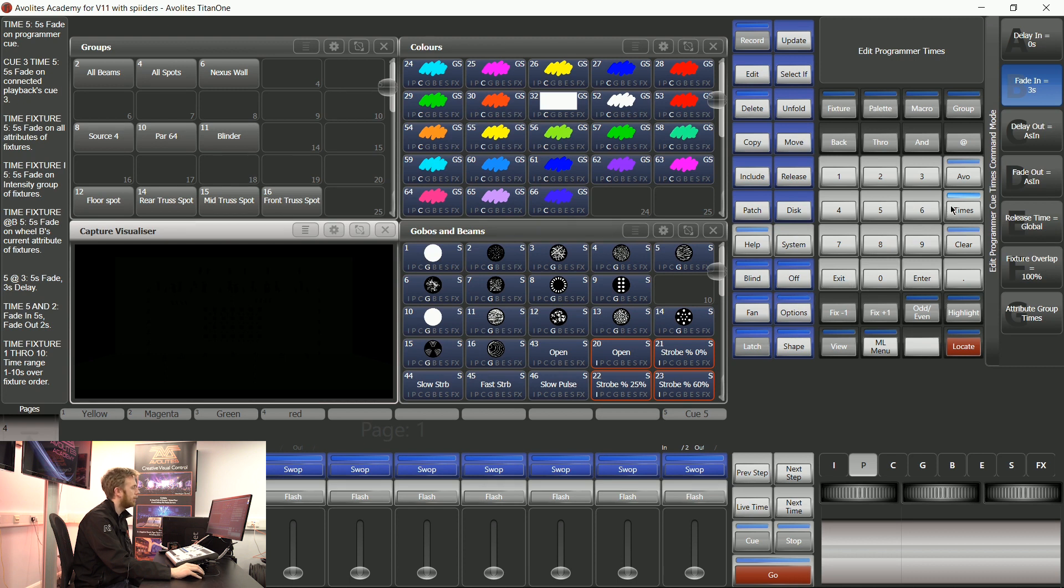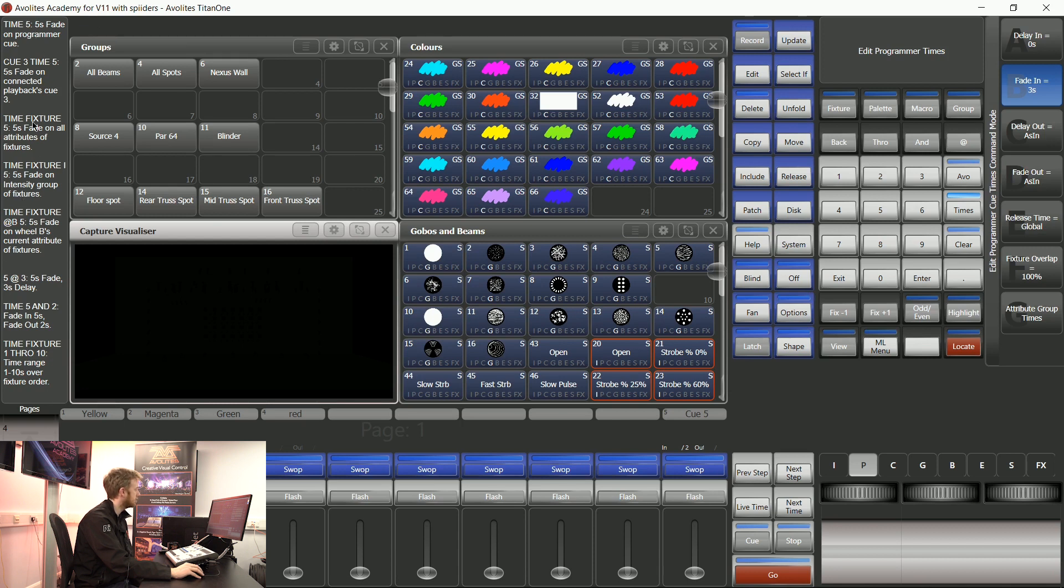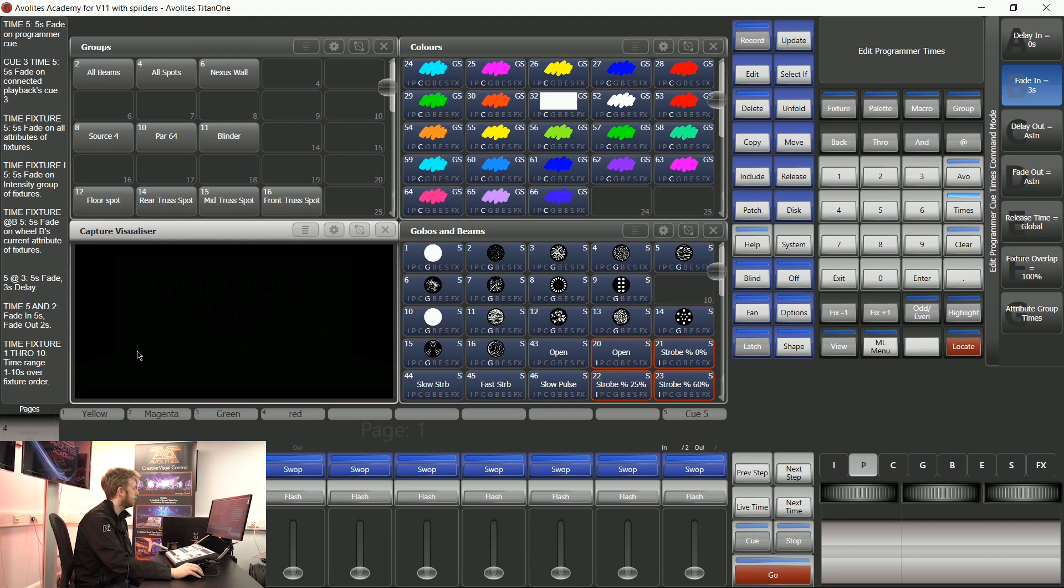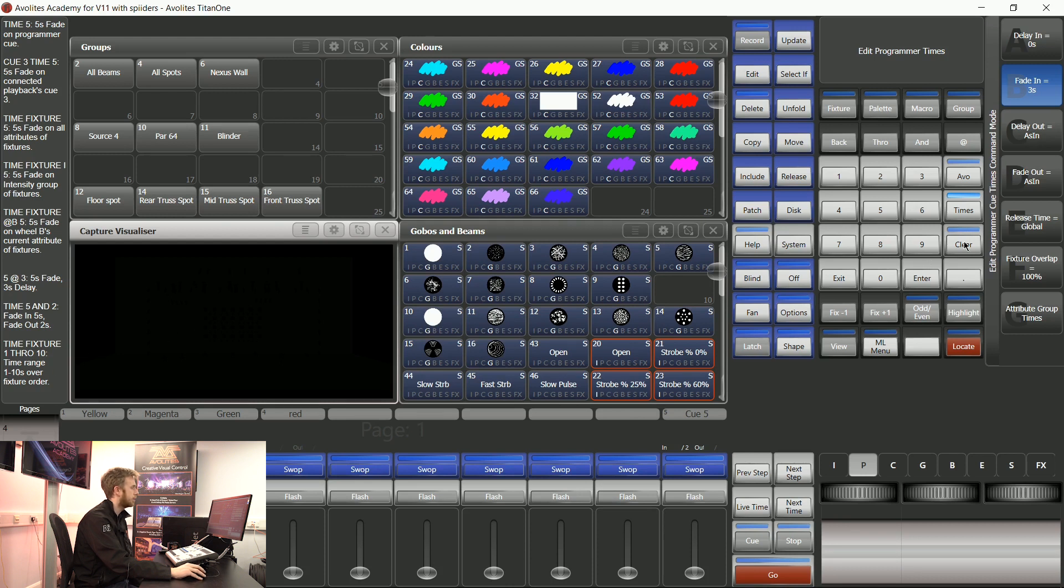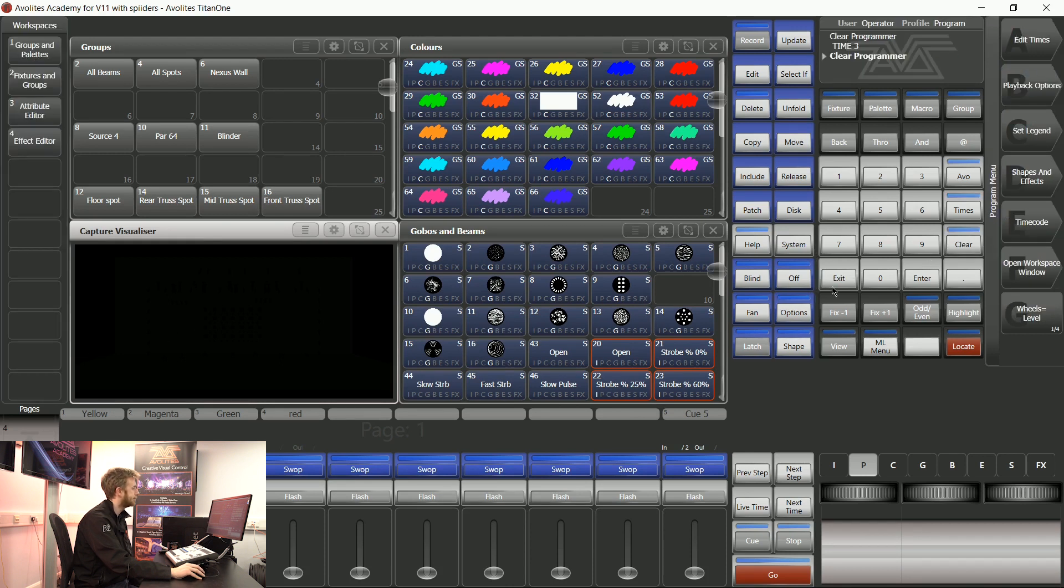Every time you press time and a number on Titan this little guide comes up. On the Titan 1 interface it's on the far left hand side but on a normal console it will be on this space of your console screen. This guides you through all the different options that you can use with this timing syntax function. I'm now going to tackle this last one because it's one of my personal favorites.